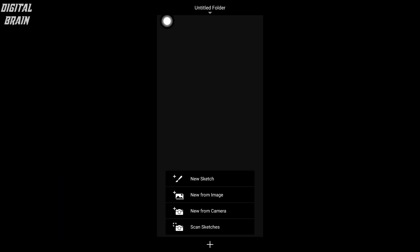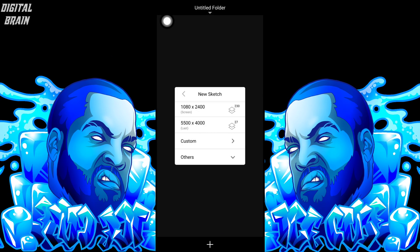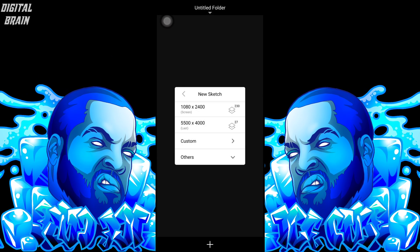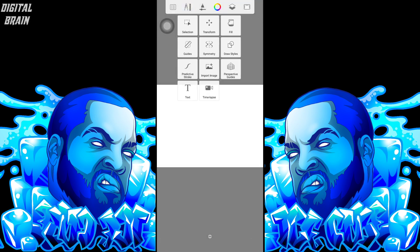The first step is to create a layer with a minimum size of 2000 by 2000 to prevent the image from blurring. Then add the picture.